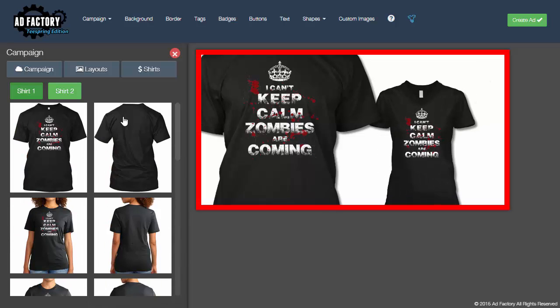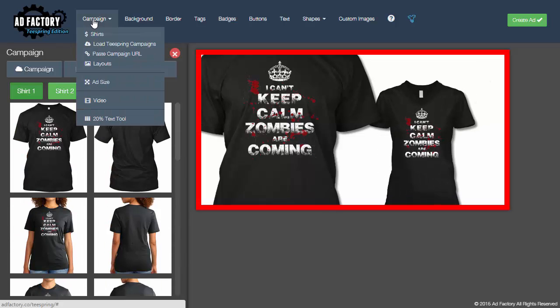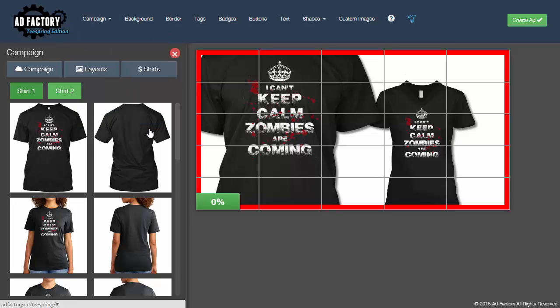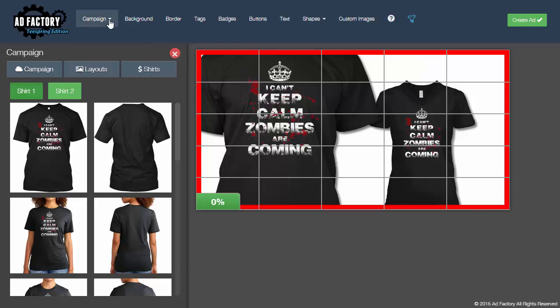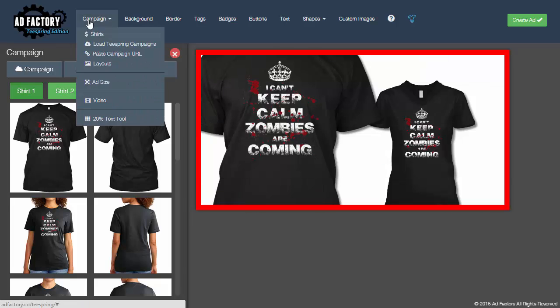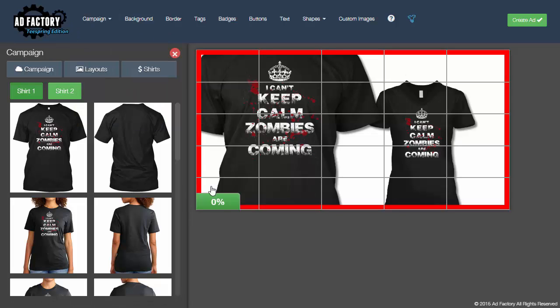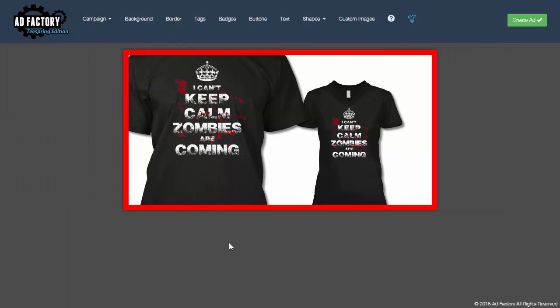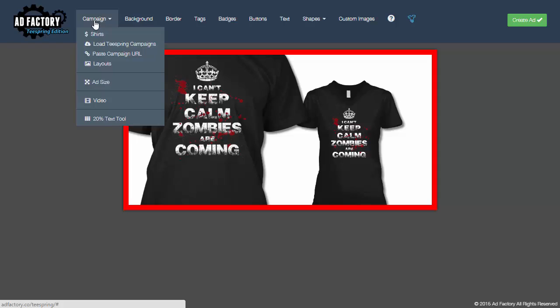Now then I can come up here to the 20% text tool and you see it does this little overlay of all these squares. Now I can come over here and toggle it again and turn it back off or if I'm using the text tool I can just click the percentage button there and get rid of the text tool again so I can continue editing my ad.